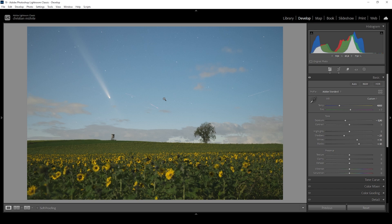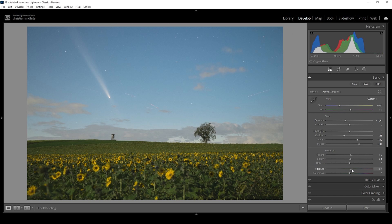We are going to adjust the sky later on with some more targeted adjustments. But first, let's go through the presence tab. I want this image to look sharp and clear, so I'm going to add some texture and also some clarity. This really helps to give the image some extra contrast and sharpness. And of course, I want to boost the vibrance a little bit so the colors of the picture look a bit stronger.